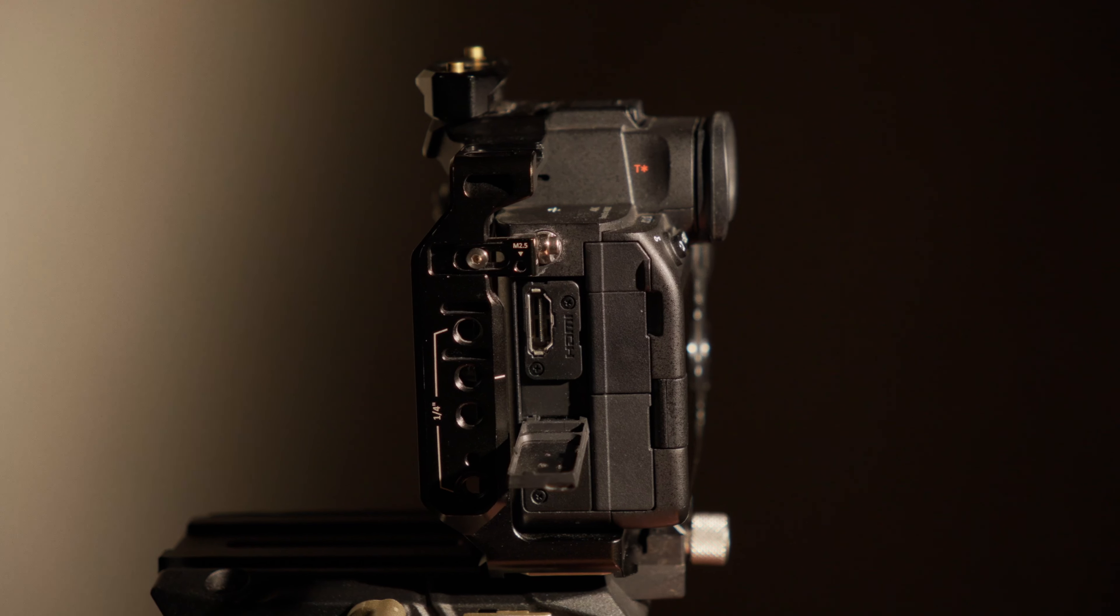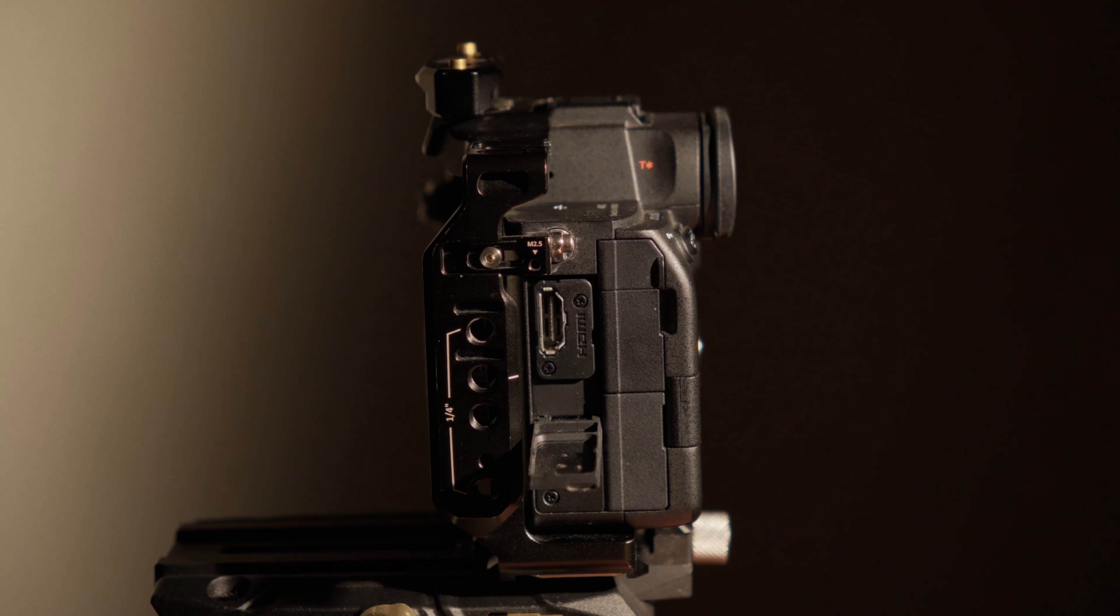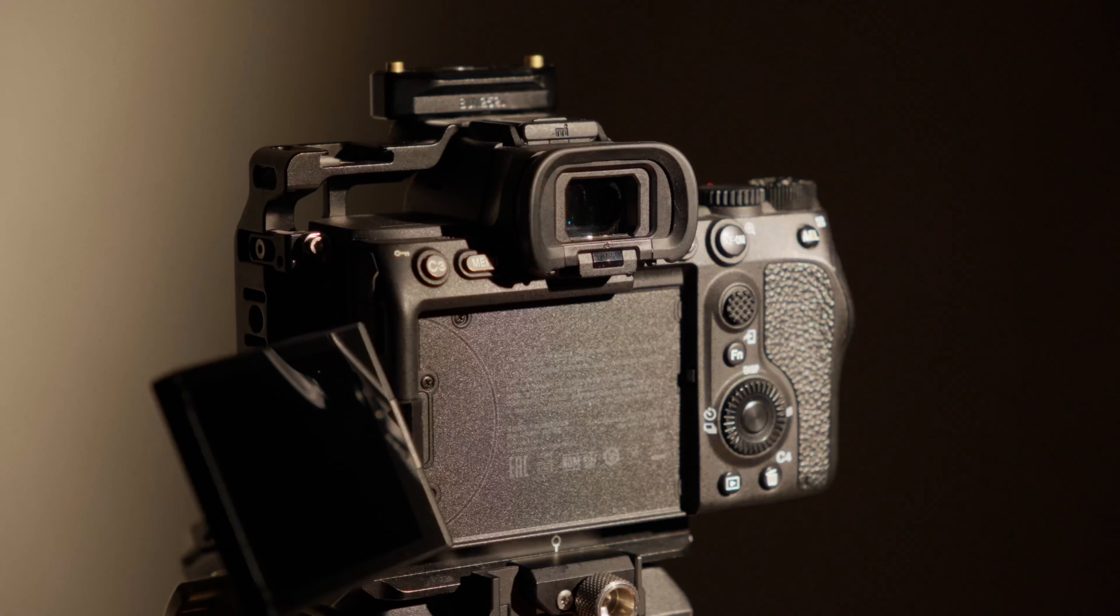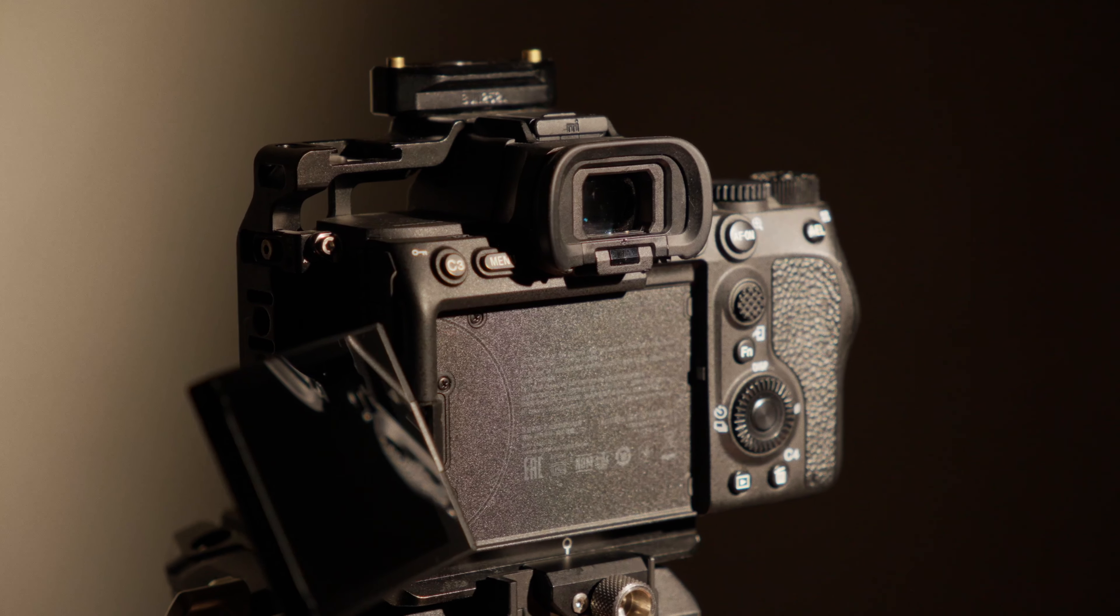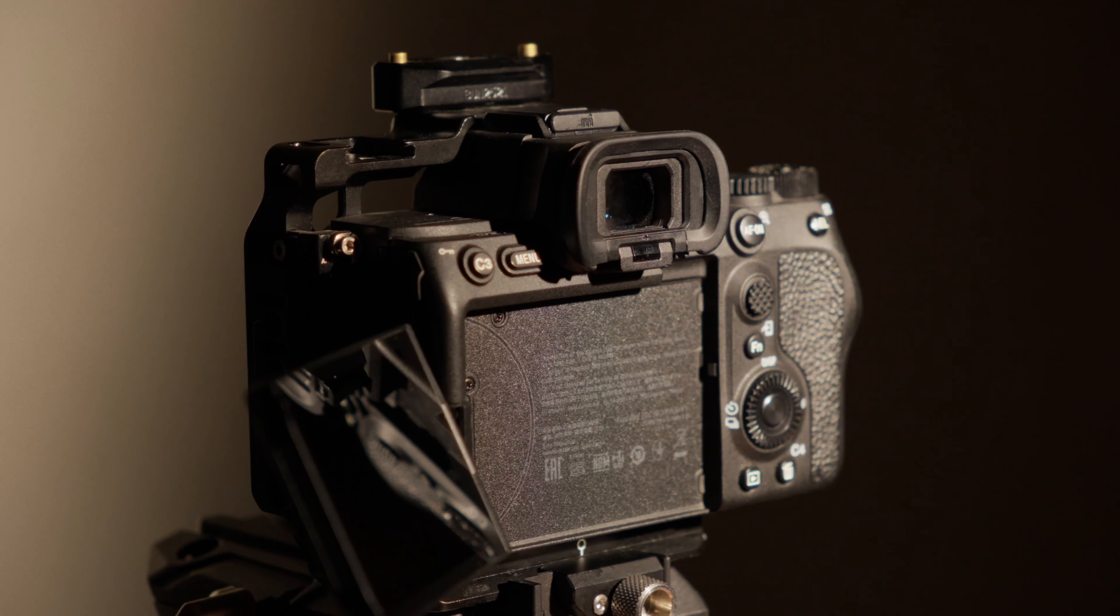This camera also has full-size HDMI, which is reliable, and you can easily connect a monitor to it. And for filming with a minimal handheld setup, the full articulating screen is an awesome bonus of this camera.